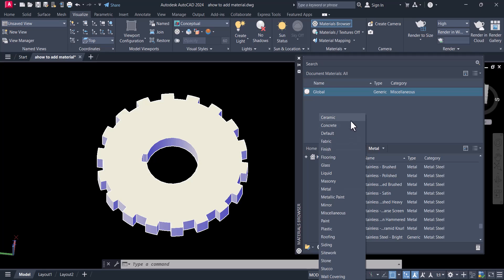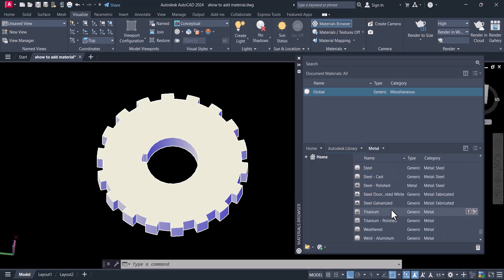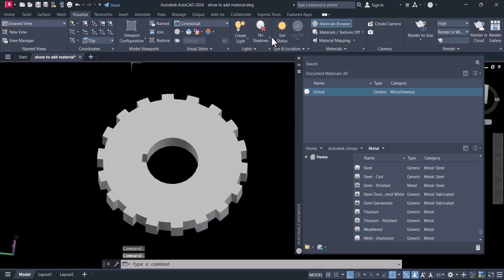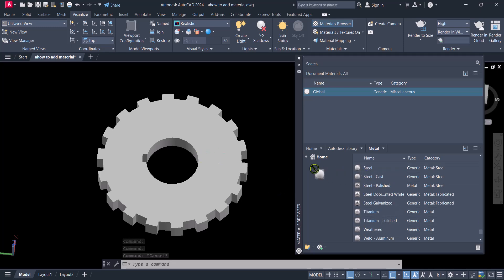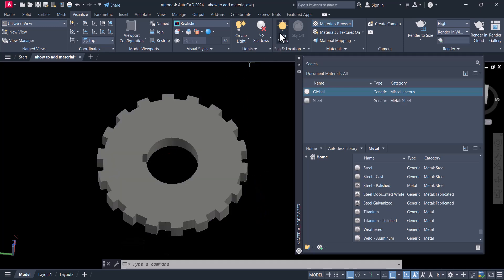Here all types of materials are available. Since this is a mechanical component, we will go for Metal. This is a material under the Metal category. To apply a material, you always have to be in Realistic mode, otherwise the material will not show. So let's apply Steel here — you select it and drag it onto the object. The steel material is now applied.